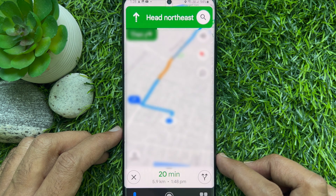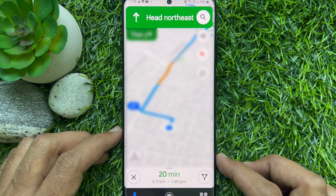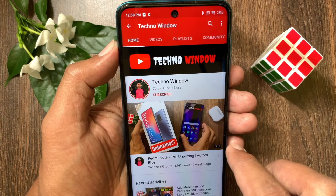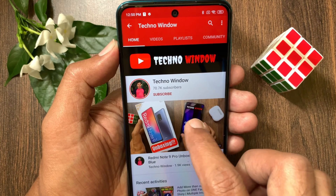So these are the steps to change Google Maps navigation voice. Hope this video helped you.